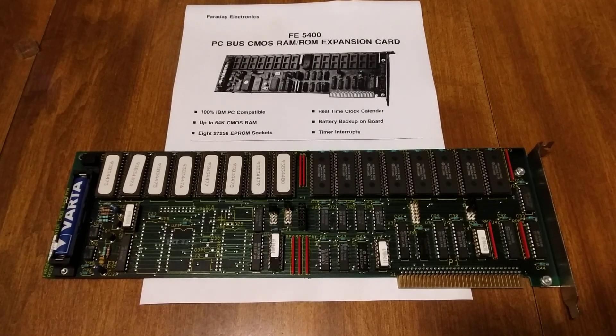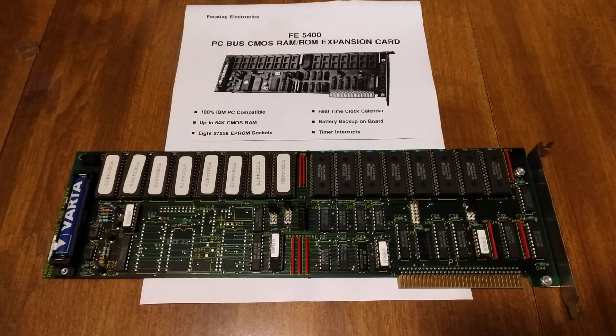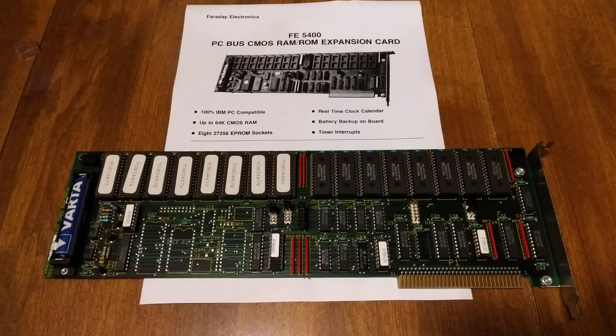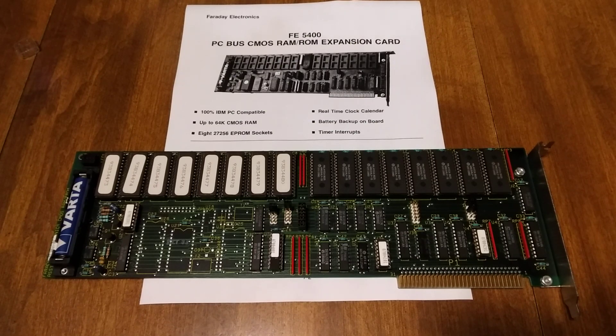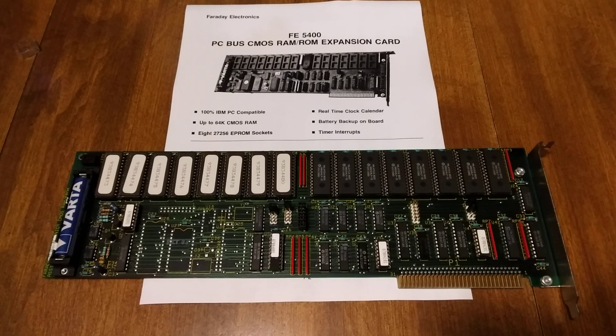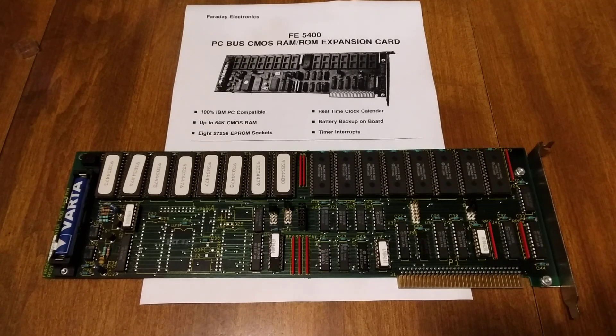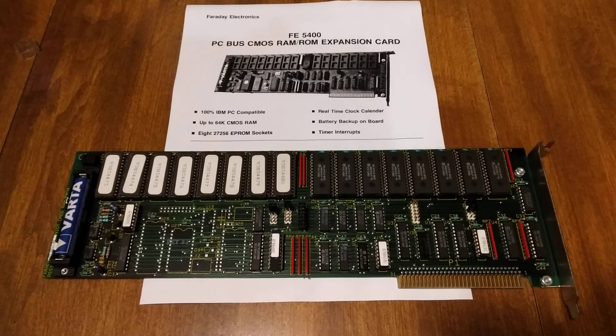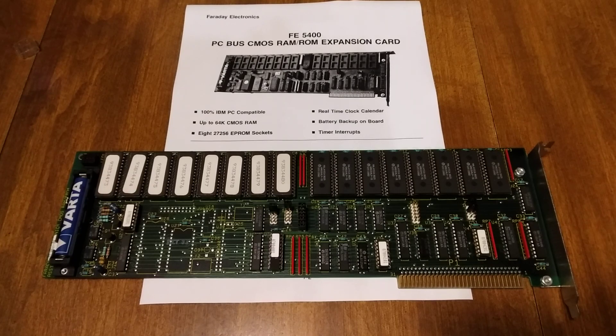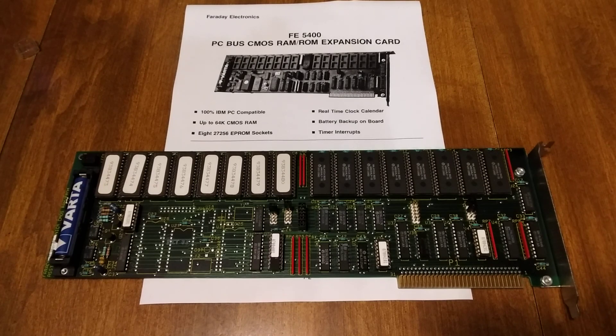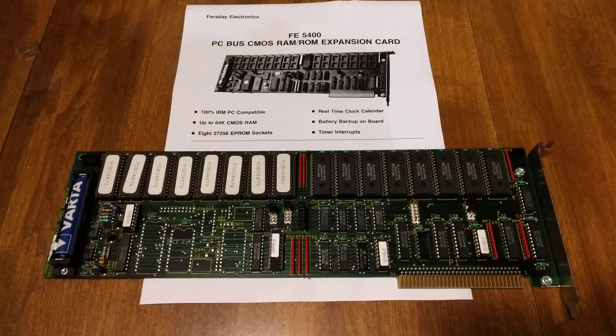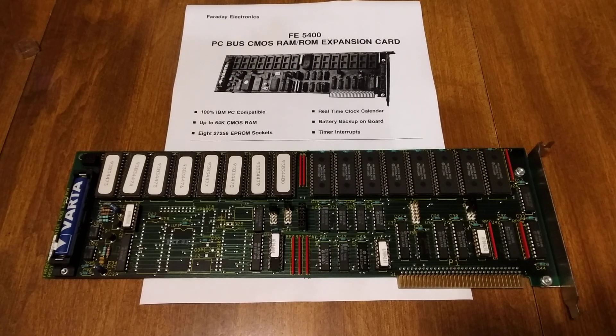Hello, today's video I want to talk about this Faraday FE-5400 PC Bus CMOS RAM ROM Expansion Card. I'm mostly making this video so that if somebody else has this card and has questions about what it is and what it's about, hopefully this can shed some light.